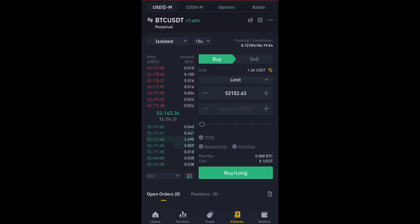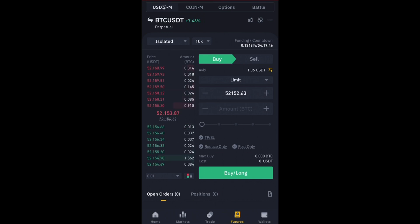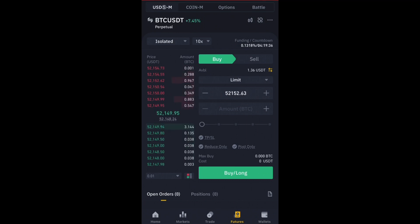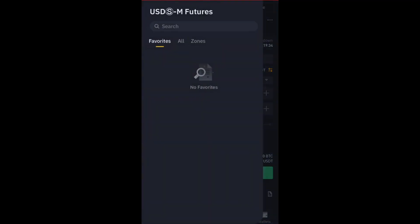When you click on Futures, it's going to take you to something like this. Look up above and you would see USD-M (USDⓈ-M), then Coin-M, then Options and Battle. If you want to trade Binance futures, it must be in the USD-M — that is very important.